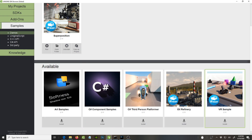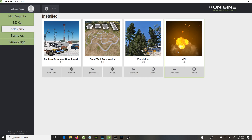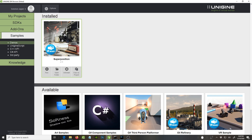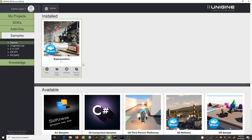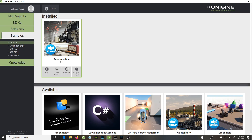It comes with a bunch of demos. It has some add-ons like VFX, Vegetation, Road Constructor, and European Countryside. The demos are kind of large, so make sure you have a lot of space on your hard drive before you download them. That's a good starting point. It also looks like it's virtual reality ready.